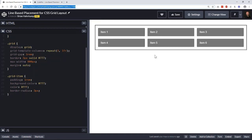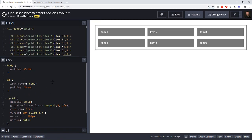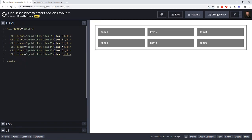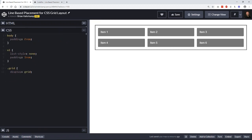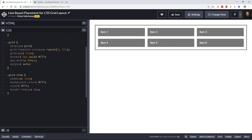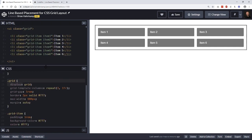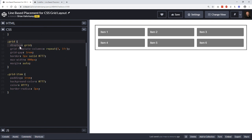So I have a basic 3x3 grid laid out here. You can see the HTML structure is just an unordered list, and then every list item is a grid item. Our unordered list has a class of grid, so I've set that to display grid. I have just repeating three columns.